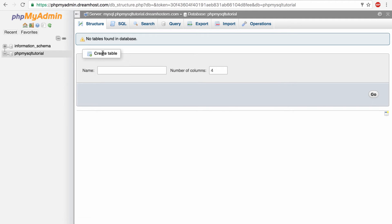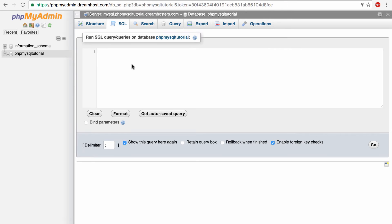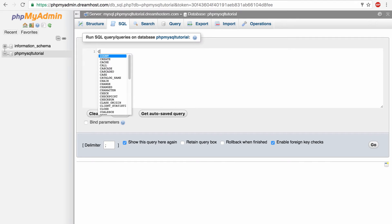And you can see here we can create a table here by naming it and giving it a number of columns. But I prefer to do everything the old-fashioned way so we're going to actually write some SQL commands here. So I'm going to type out the command and then I'll explain it to you guys.